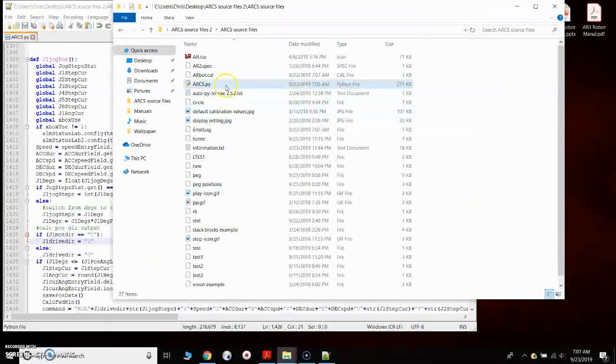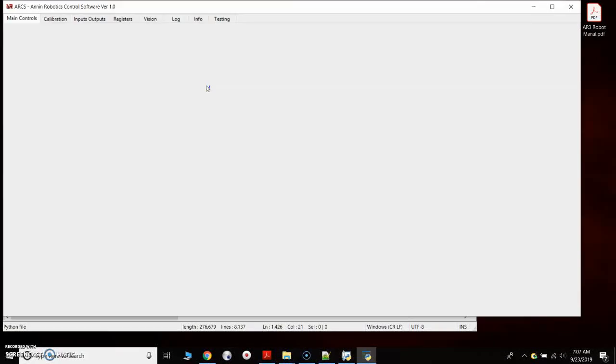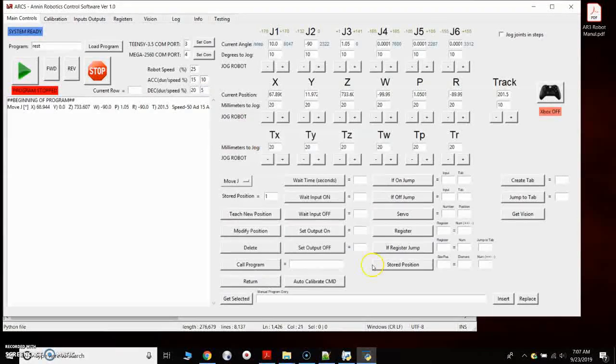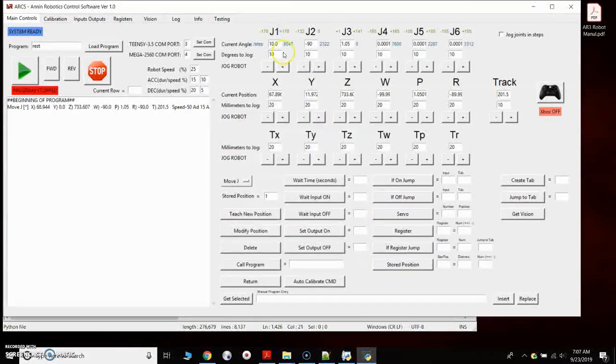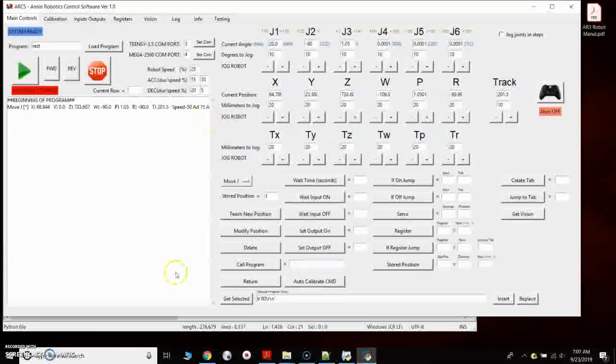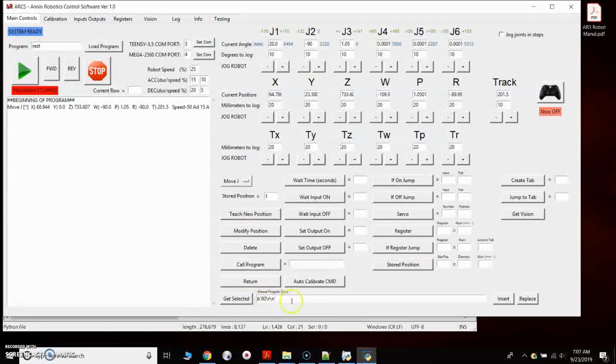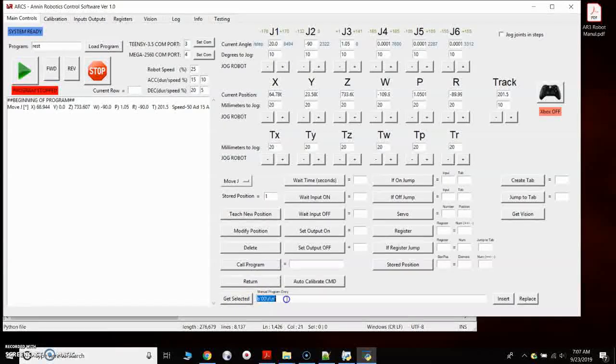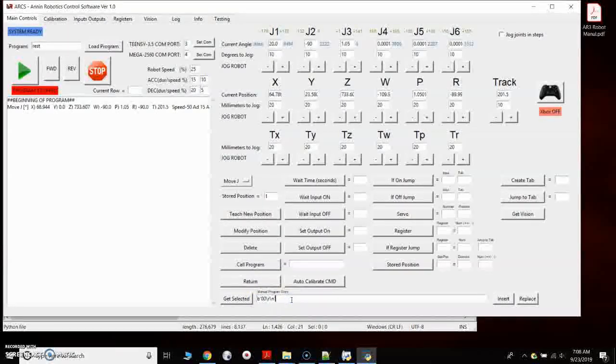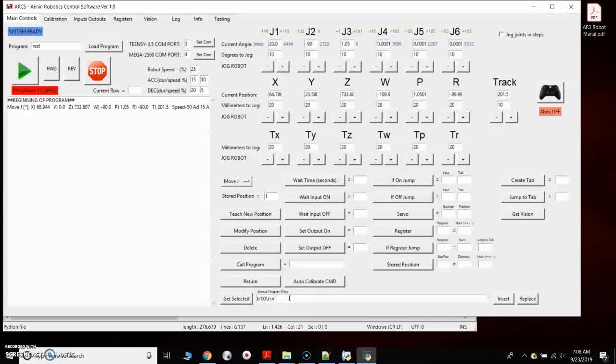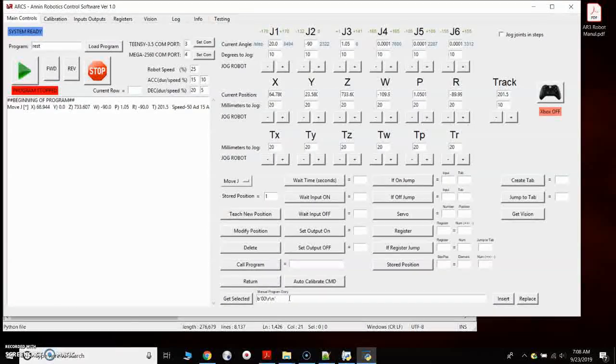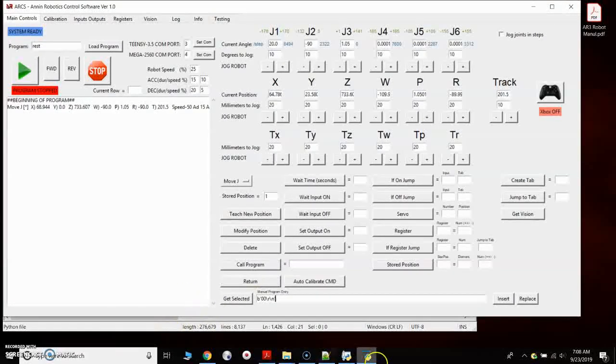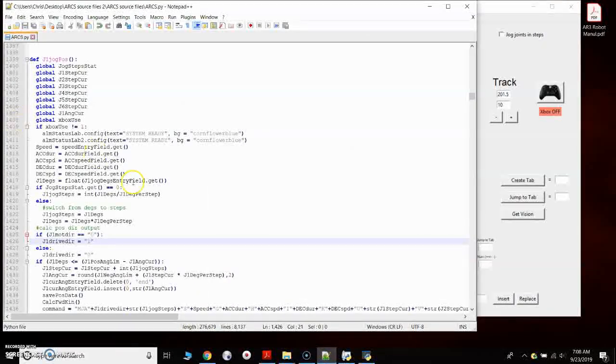If I open up the software and jog joint one in the positive direction, you can see down here in the manual entry field that it's going to give me the code, the coded message that's being sent back from the Arduino.